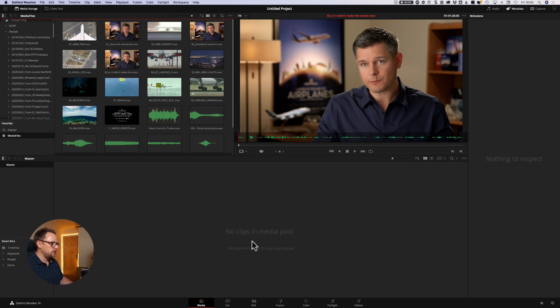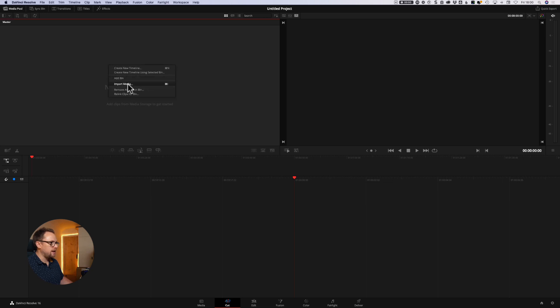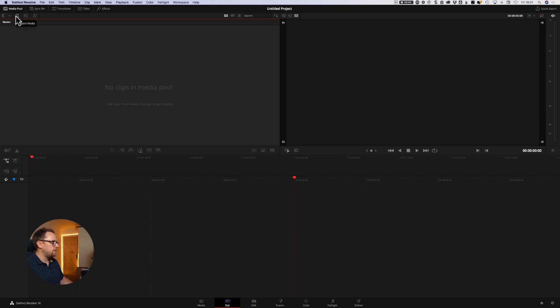So let's just show you that on the cut page as well. Going into the cut page, no clips in the media pool, we can simply right click and import media like we just showed you, or we can also come up to these two options here, and we have import media, and we have import media folder.